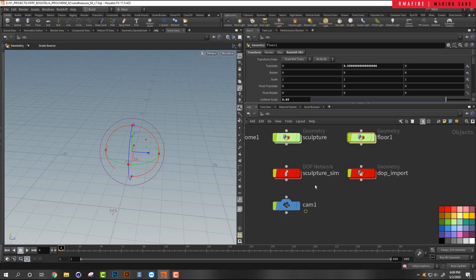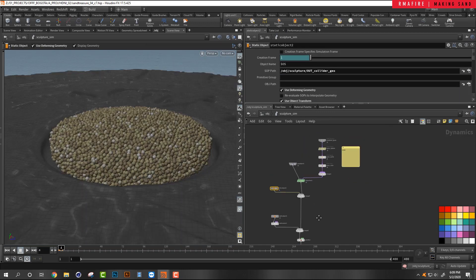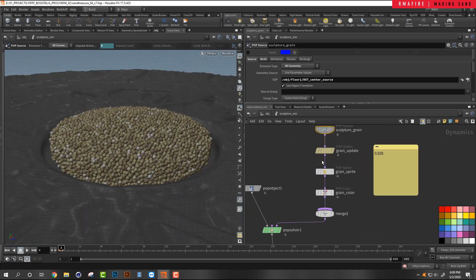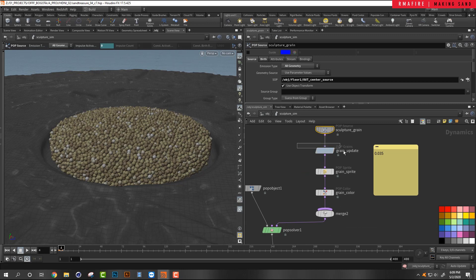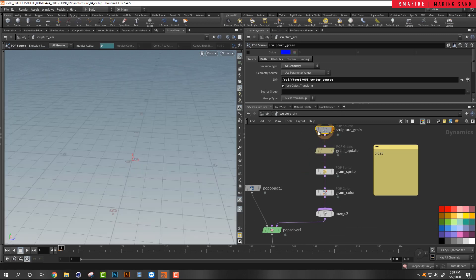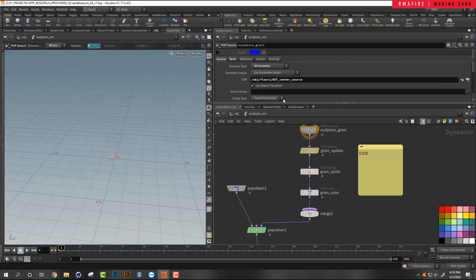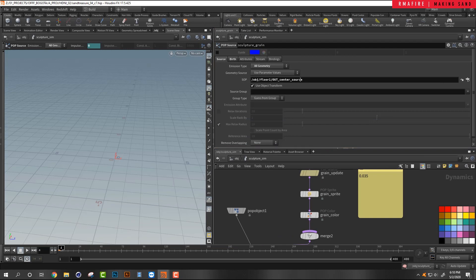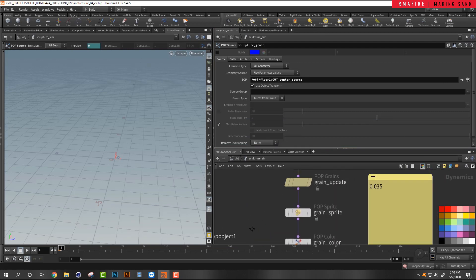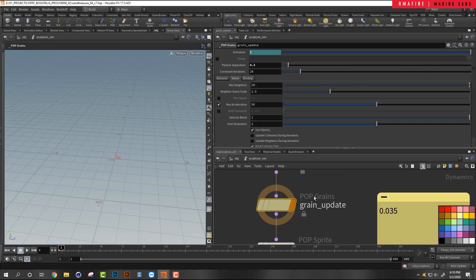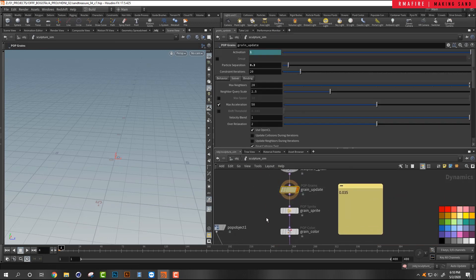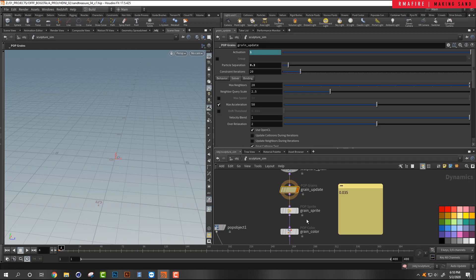And then we've got everything we need to jump into our sculpture. So let's jump into our sculpture sim, to our DOPs. Okay, inside of DOPs we have the pop source, and our pop source is pointing into the center source, right? Remember that's what we just talked about, the center source, that's what we were looking at a second ago. Then the grain update, just so that Houdini knows that we're working with grains and grains have their specific sort of mathematic calculations.